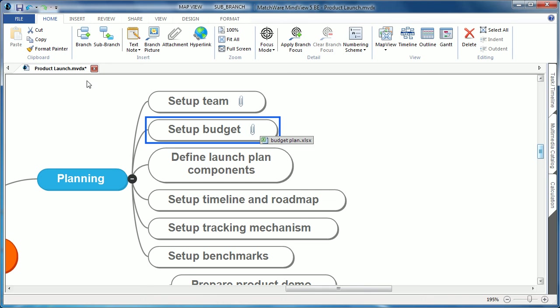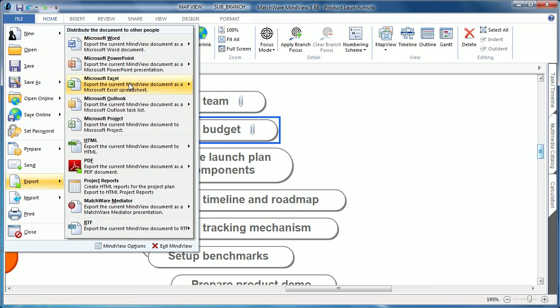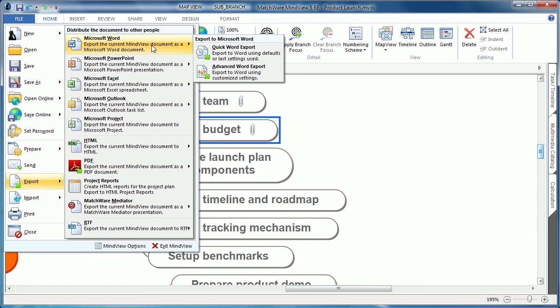You follow the same parameters by choosing the file dropdown, select export, and choose Microsoft Word, and hit the advanced Word export.